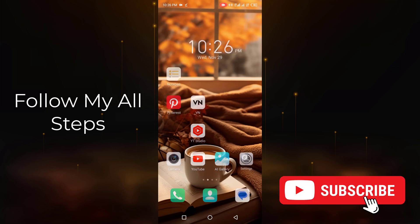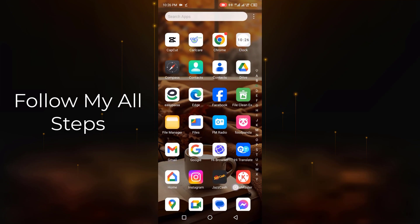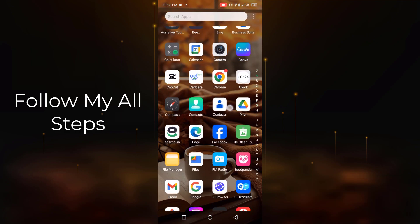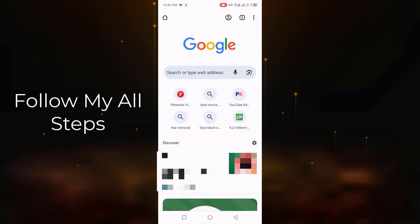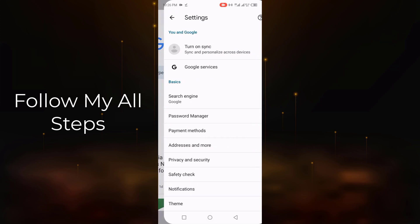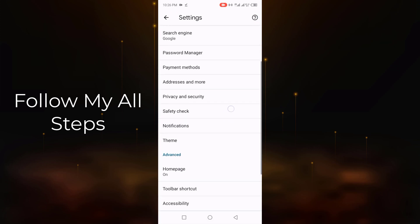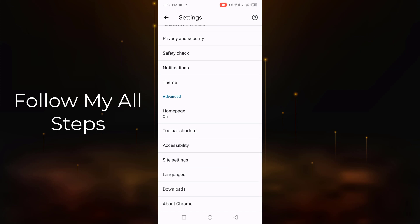First of all go to Google Chrome and open. After opening Google Chrome, go to the top right side and click on the three dots. Now click Settings. Scroll down and select Language.